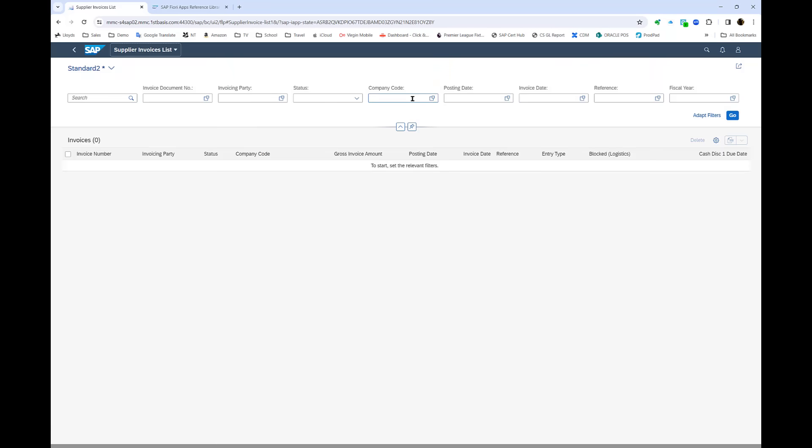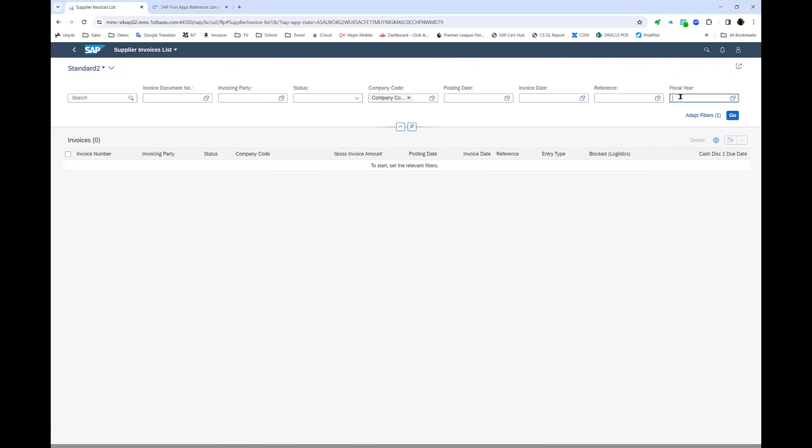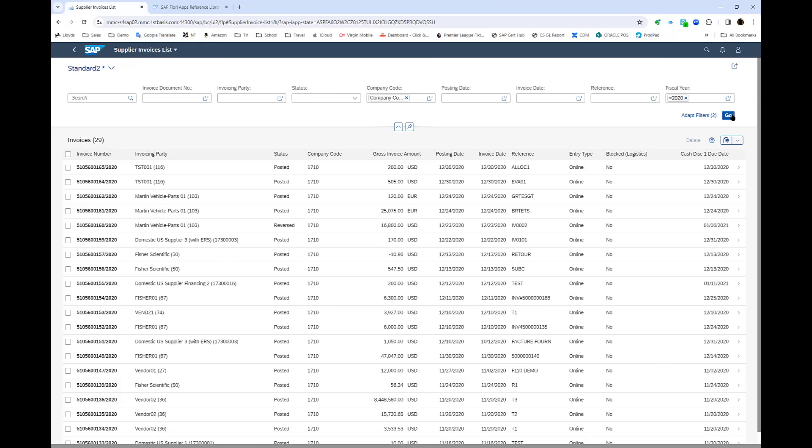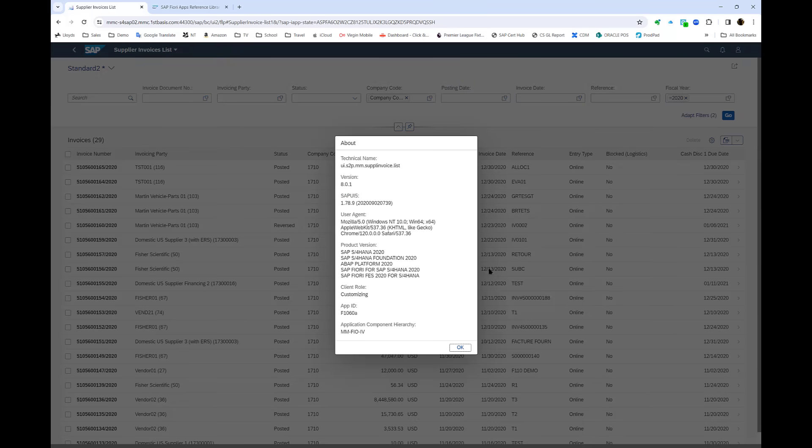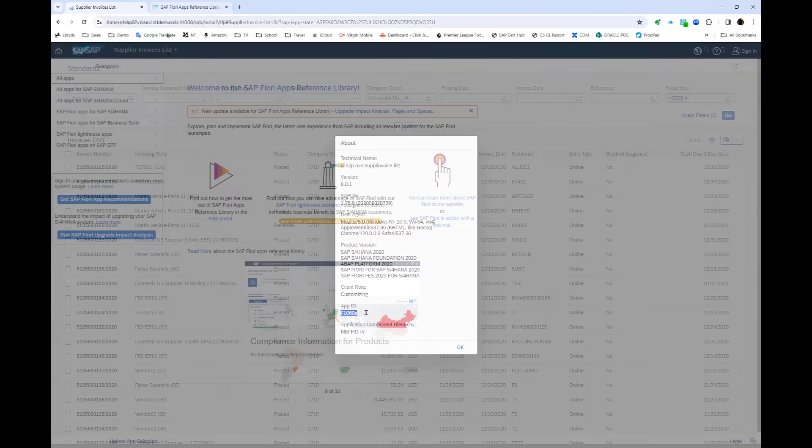I can filter, as with other reports, here by company code and year, and I receive back my results. You can see if I look at this, this app has a particular ID.